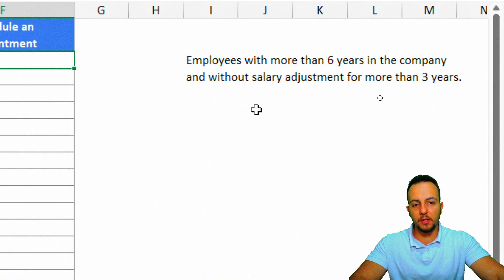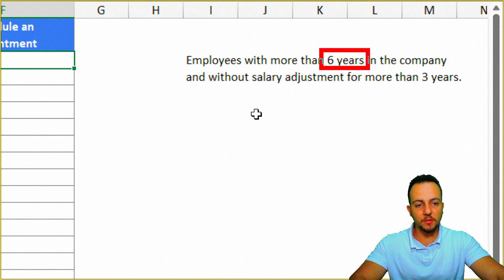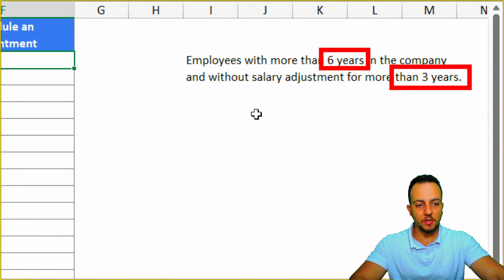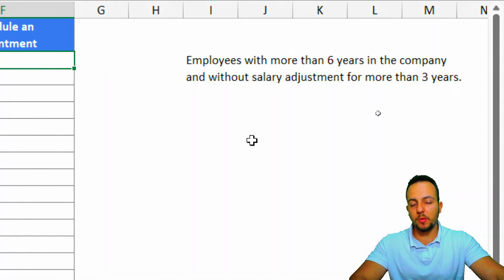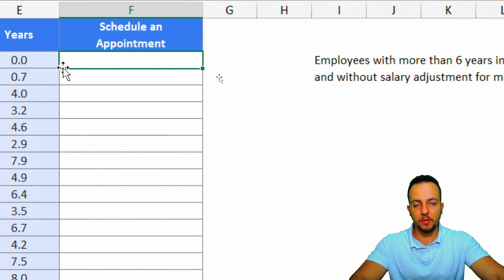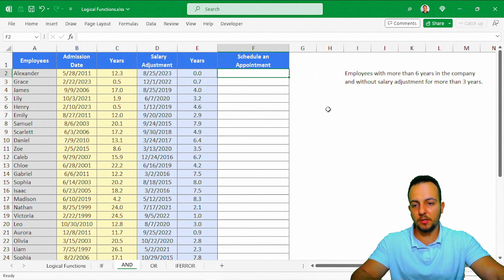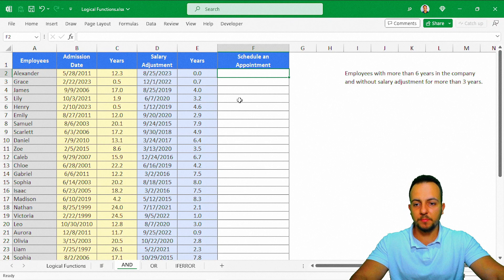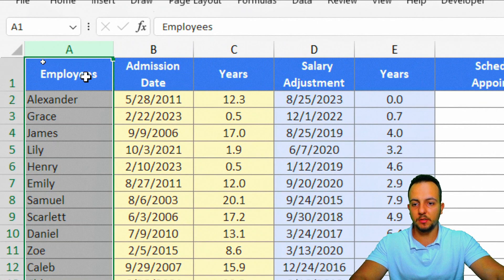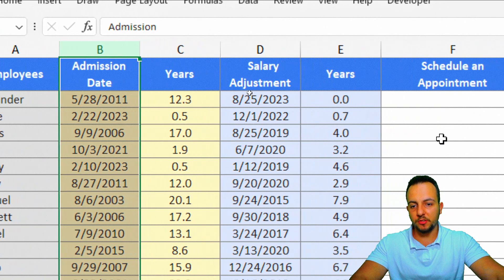The rule here is: employees with more than six years in the company AND without a salary adjustment for more than three years need to be scheduled for an appointment, because the boss needs to talk with them — maybe they're going to receive a salary adjustment.